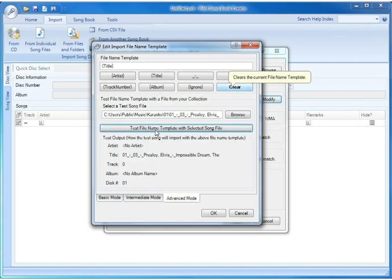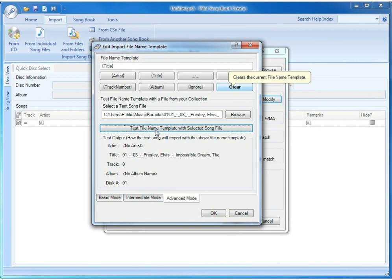The template that we have selected right now is just title in curly braces. The curly braces tell the software that what's inside of it is actual data that it's going to import. You have title, artist, track number, album, and ignore as possible data elements that can be imported.